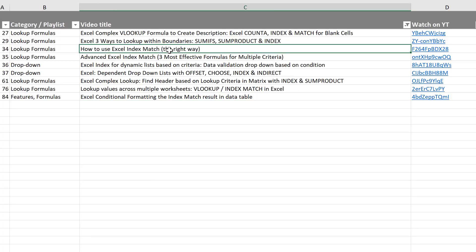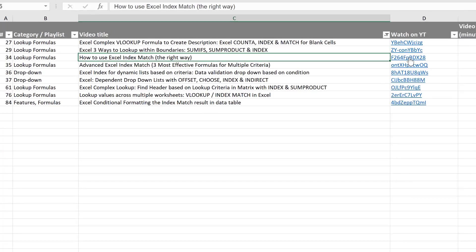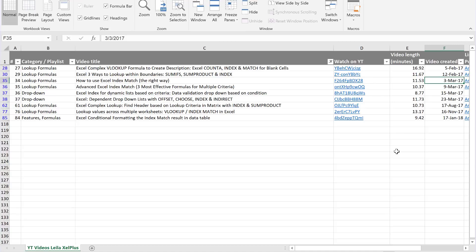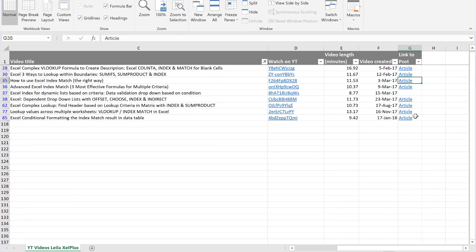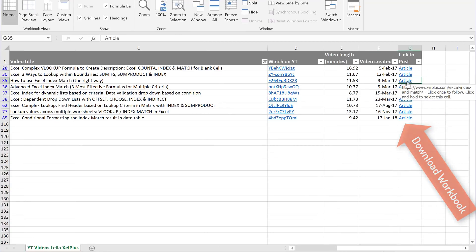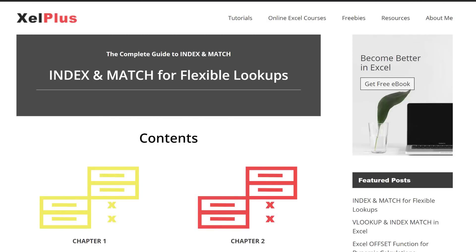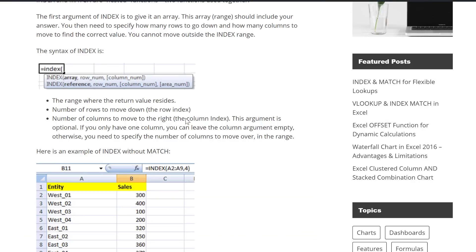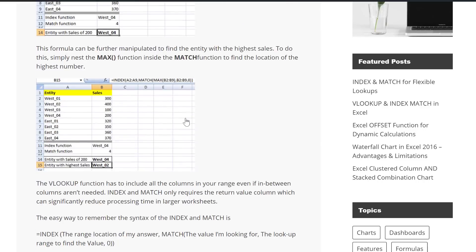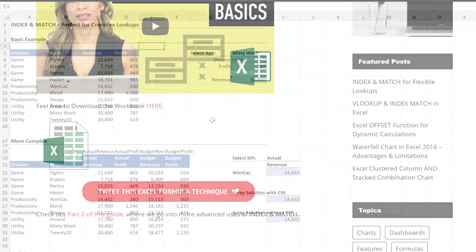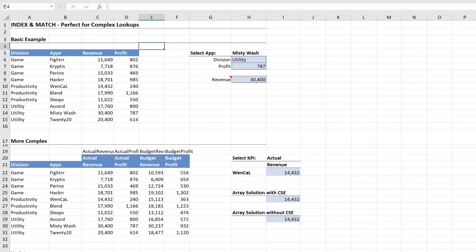Now let's say you find this one interesting — how to use index and match. You can click on this link which takes you to the YouTube video. Right here you can see the video length, the date it was created, and this is the link to the article. So if you'd rather read about it instead of watching the video, or you want to download the workbook to practice along, you're going to click on that link which takes you to the xdlplus.com website. You can read about it right here, or scroll all the way down and download the workbook to practice along with me.